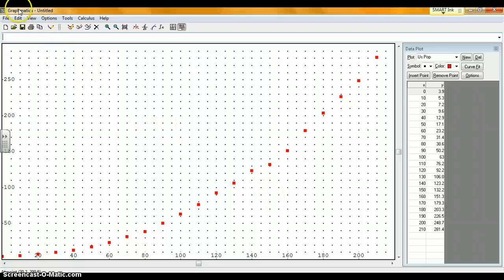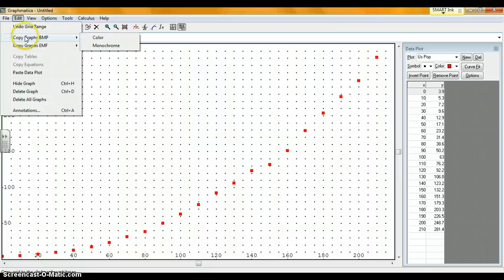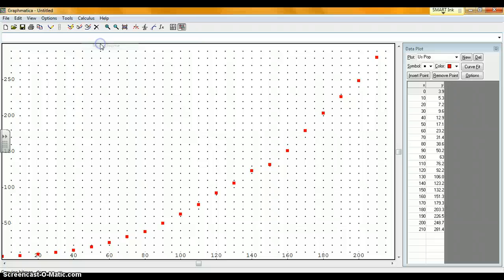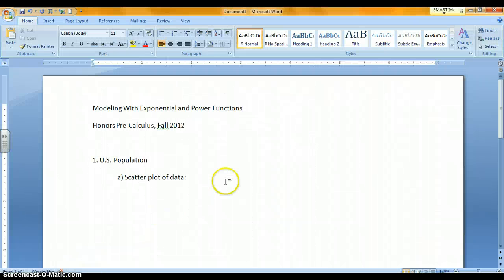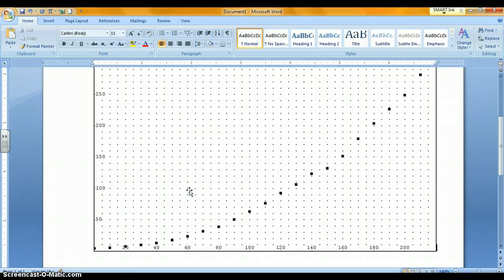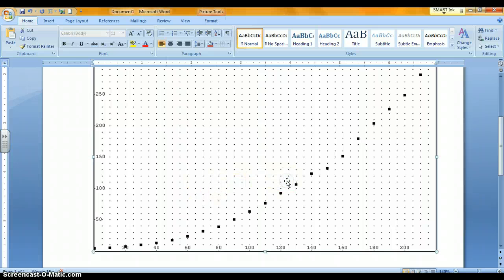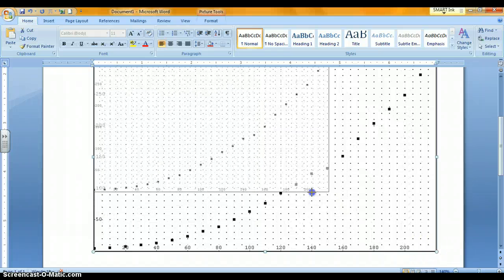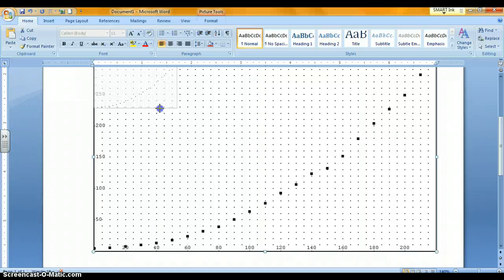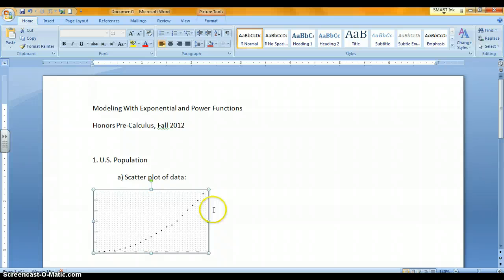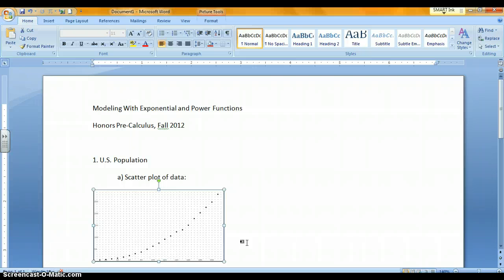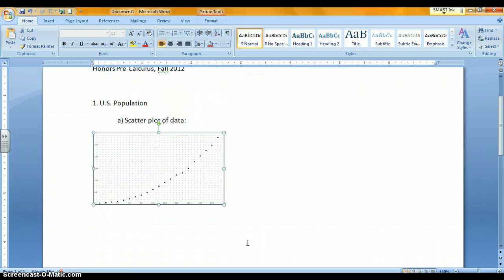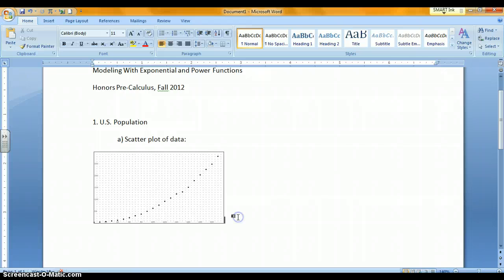Now go to Edit and Copy the Graphs. I usually copy them black and white. Now I go back to my Word document, and where it says Scatterplot of Data, I'll hit Enter. Hit Control V and the graph pops right in. This graph is way too big. I want to size it down so it fits better on my paper. I'll grab the lower right corner and resize it. You can play around to see what size looks best for your paper.